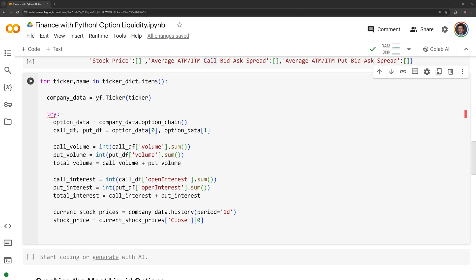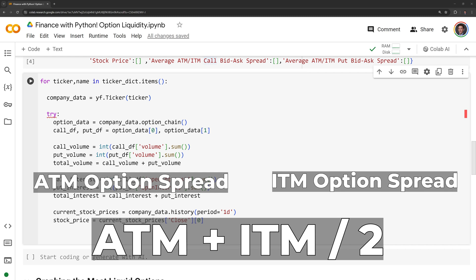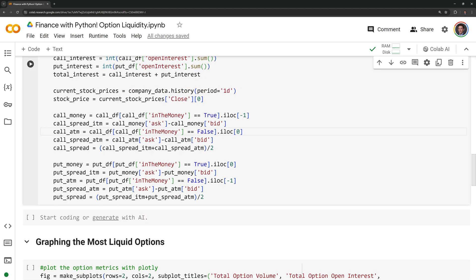Usually options that are just in the money and at the money are the most liquid. We will average the bid ask spread for the at the money and in the money options to measure the liquidity for each of the companies. I am also going to take the average of the call spread and put spreads separately.